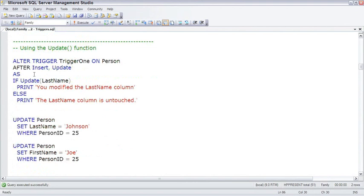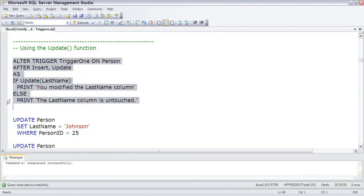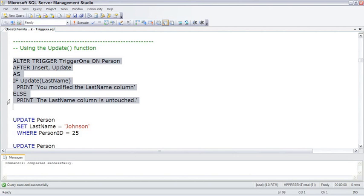So I'm going to go ahead and alter trigger1 and change it to look at the last name. If the command that fired the trigger is an insert, that will touch every column. And a delete will touch every column.